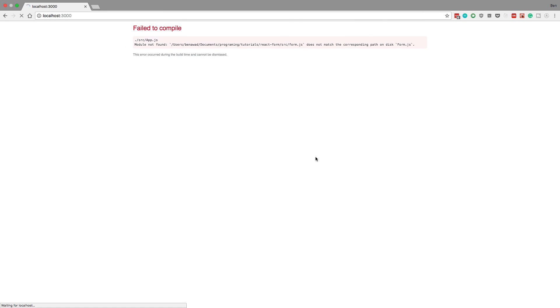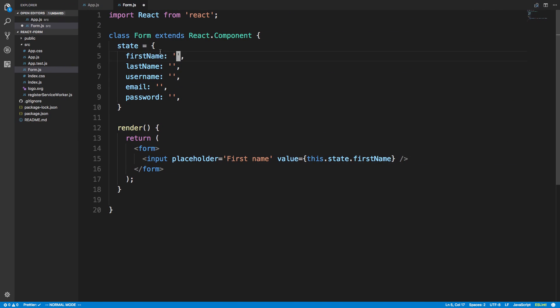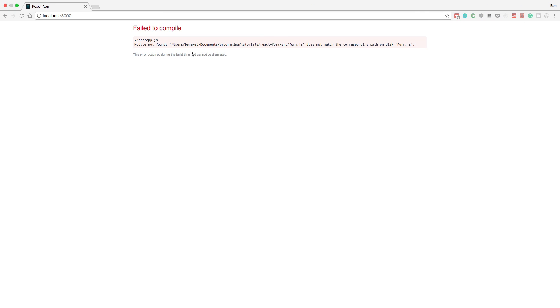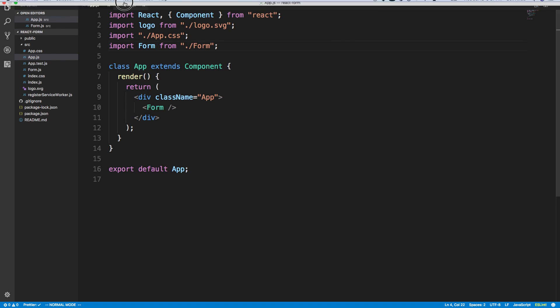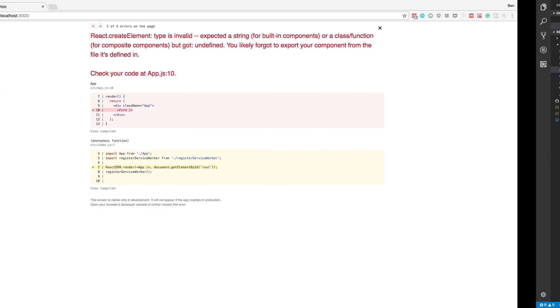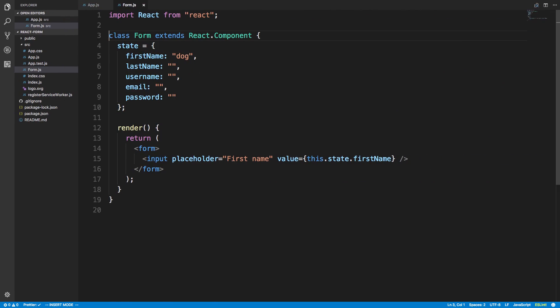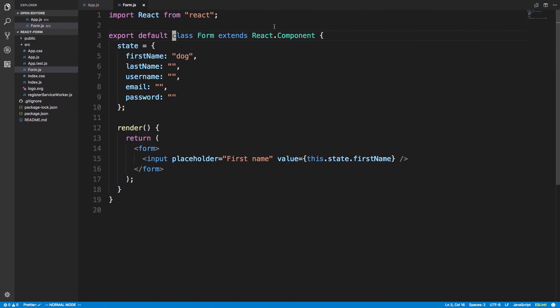Whatever value I have in the state is going to be reflected in the input. When this loads I'm going to try typing in the form and it's not going to let me because it's controlled by state. If I have 'dog', dog is going to show up. I need to uppercase the import, export default the component — okay, you can see the word 'dog' and I'm trying to type but it doesn't let me. That's because the value is set to whatever is in state.